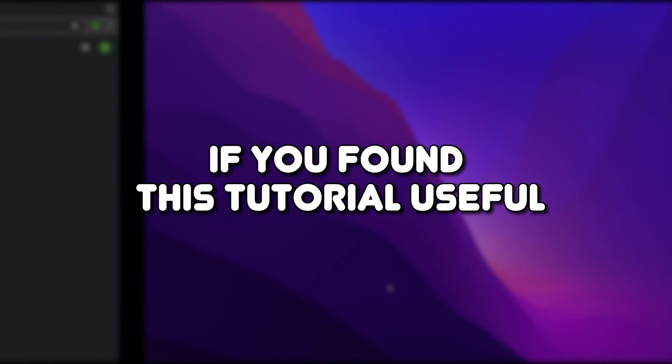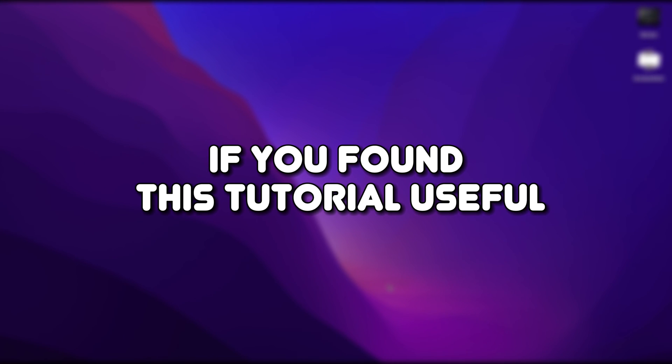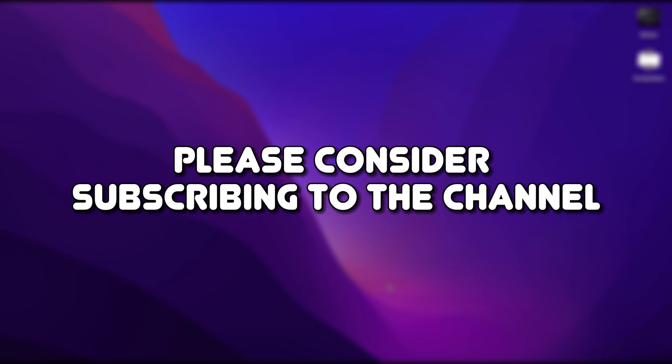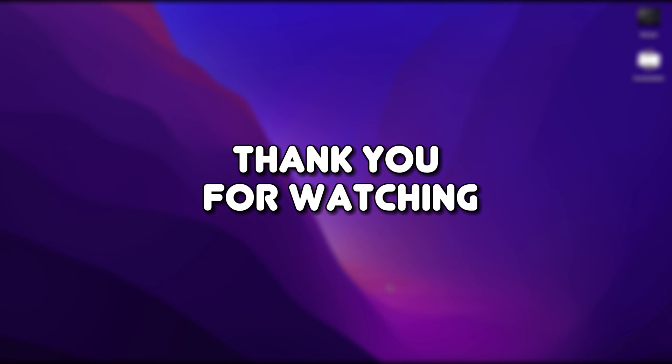It's as simple as that. If you found this tutorial useful, please consider subscribing to the channel. Thank you for watching.